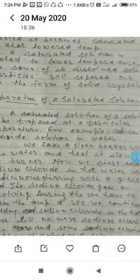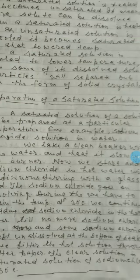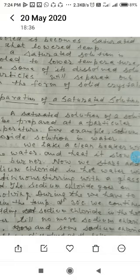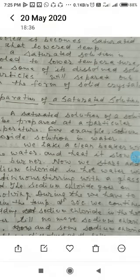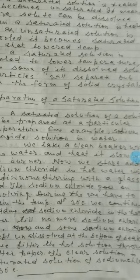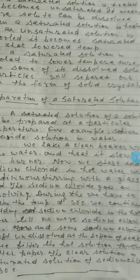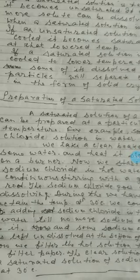Now we filter the hot solution through filter paper and cool down the filtrate obtained suddenly. As the temperature becomes lower and lower, the sodium chloride separates out as fine crystals. We can wash, filter, and dry them on paper. This is the pure form of sodium chloride. This process — separation of a solute from a saturated solution — is called crystallization. The hot salt solution obtained after filtration is a saturated solution of sodium chloride at 30 degrees Celsius.